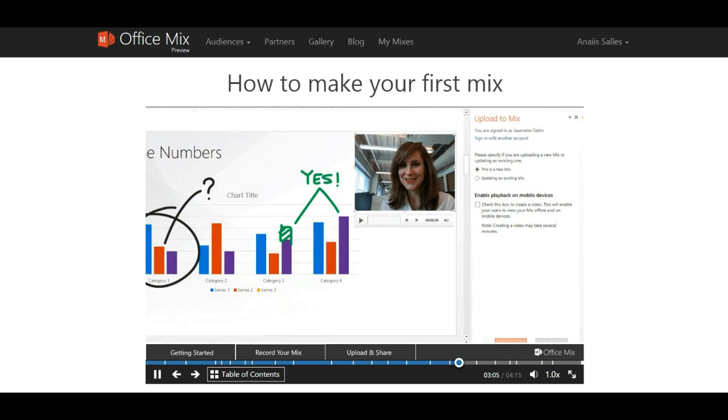If you want your mix to be viewable on a mobile device, select the checkbox here. Your mix will be saved as a video, which may add several minutes to your upload time.